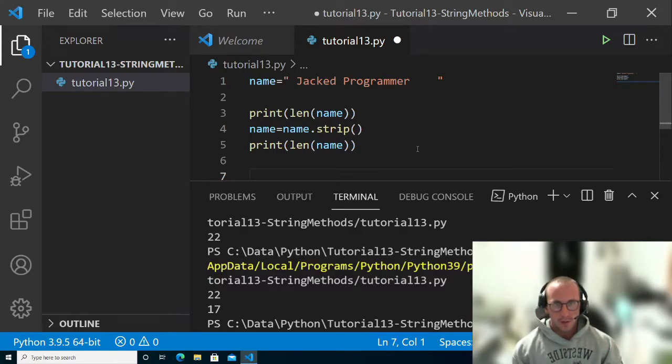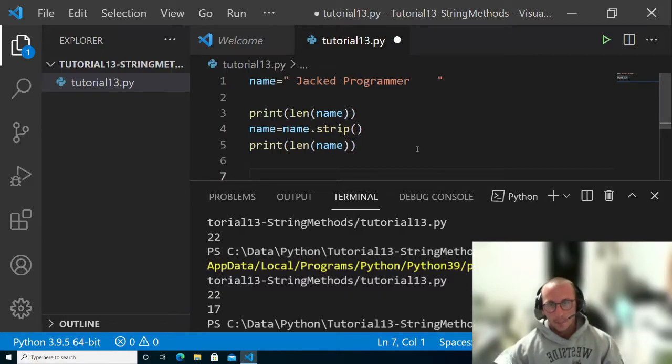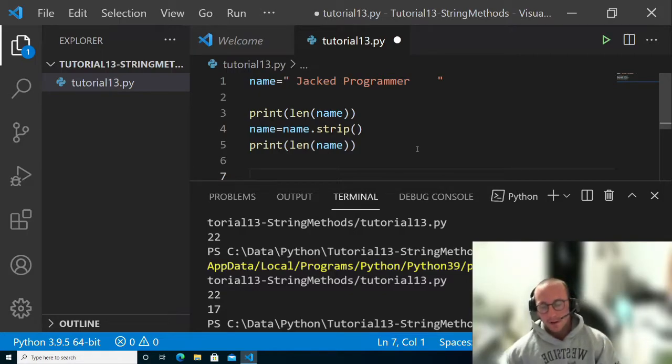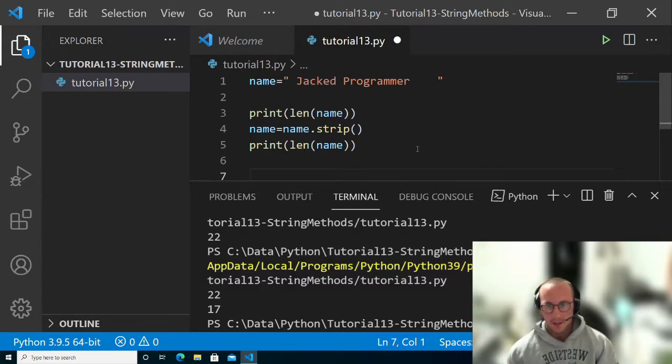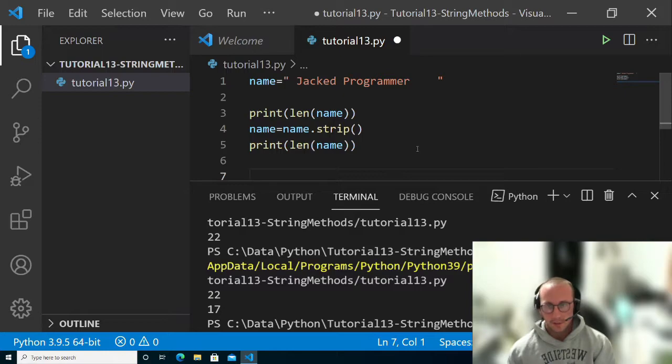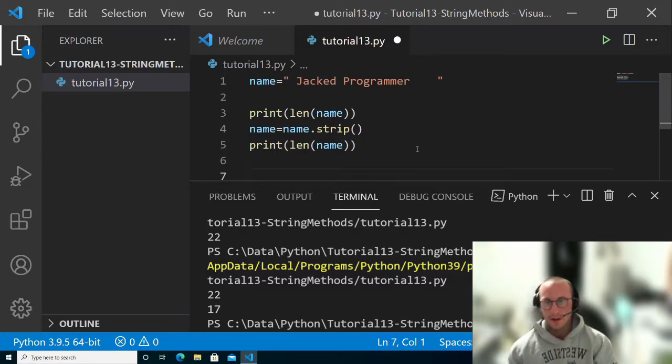I would always recommend checking against either all lowercase or all uppercase purely because it makes it a lot easier to validate in Python. The lower upper approach would just solidify and guarantee it being a lot easier to match.